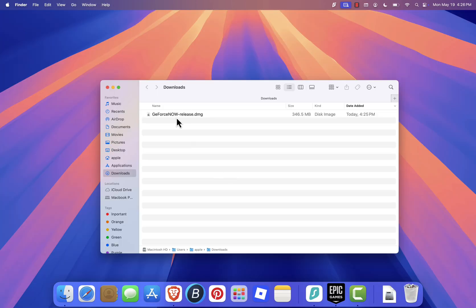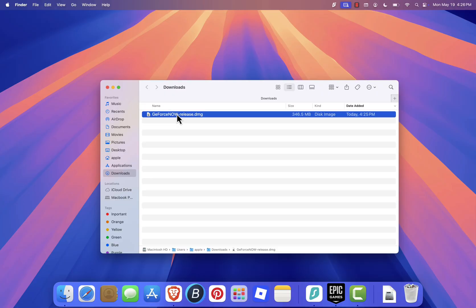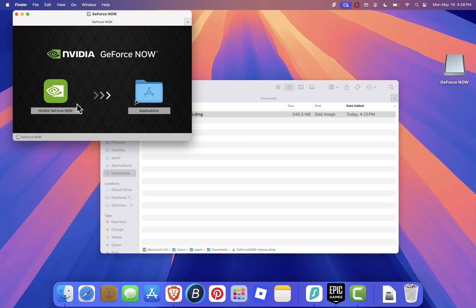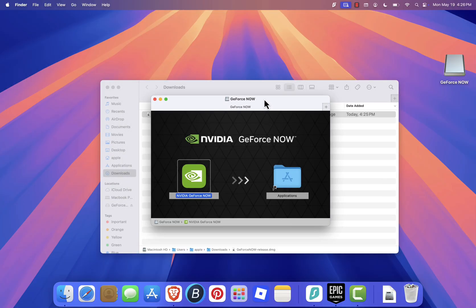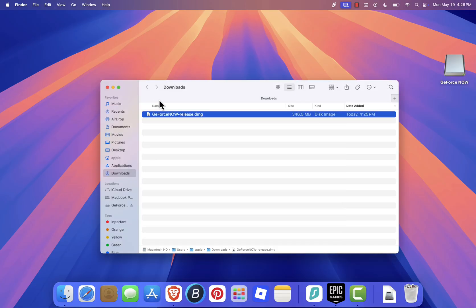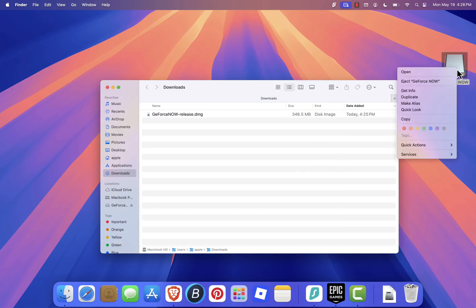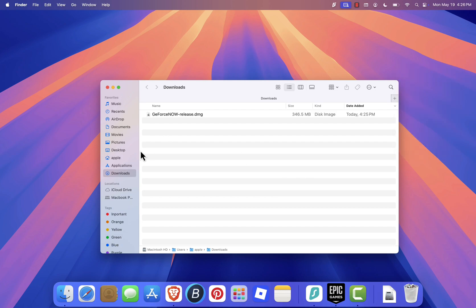When the download finishes, open the installer and drag the GeForce Now icon into your Applications folder. After a few seconds, the installation will be complete. You can now close the installer, delete the downloaded file if you want, and eject it from your system.